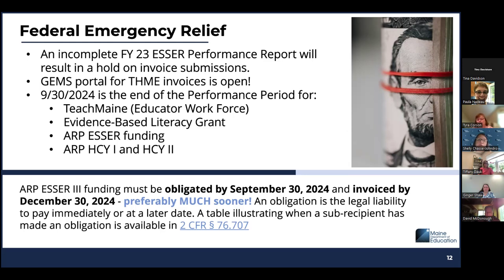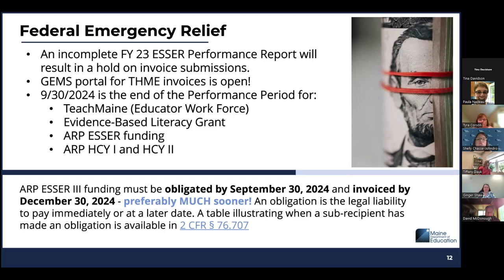We review invoices on a first come, first serve — first in, first out — process. So if you are submitting an invoice for several months ago or even a year ago and you're number 15 in the queue, you will be reviewed 15th. The GEMS portal does not allow you to submit another invoice until our team has reviewed the submitted one. We strongly encourage you to think about where you are financially, ensure those funds are utilized and obligated by the period of performance, and invoice and process those funds as quickly as possible.